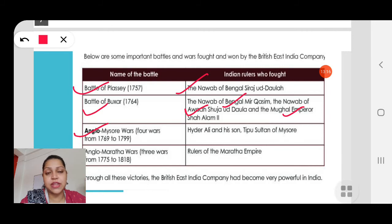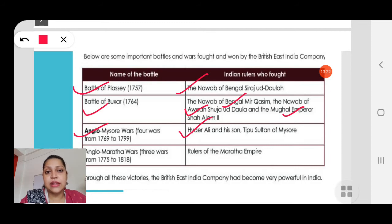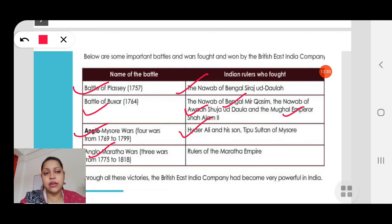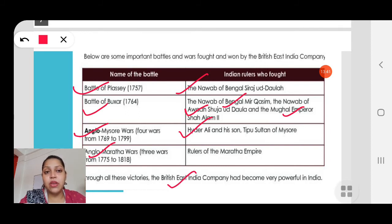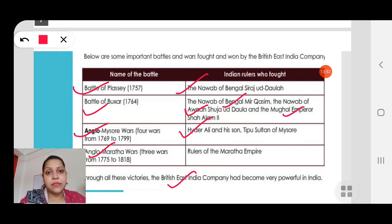The Anglo-Mysore Wars — four wars fought from 1769 to 1799 — saw Hyder Ali and his son Tipu Sultan of Mysore fight against the British. Then the Anglo-Maratha Wars: the rulers of the Maratha Empire fought against the British. Though so many wars were fought, the British East India Company was the ultimate winner — they came out victorious. The Indian rulers were defeated in all these wars and the British East India Company became very powerful.